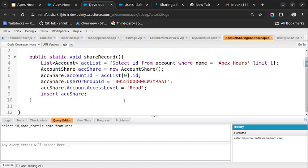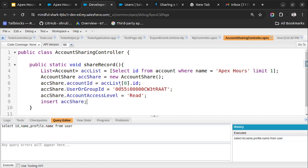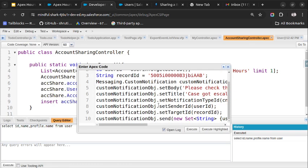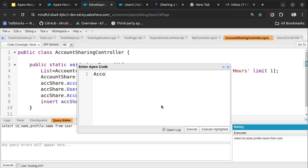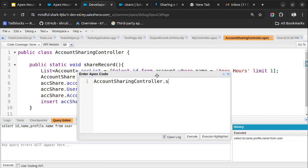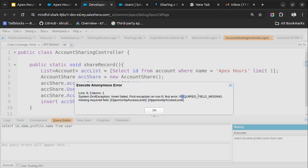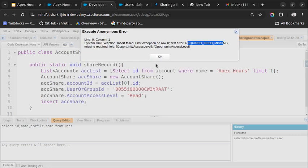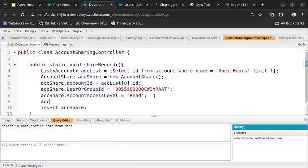This is the code we have written and there are no errors. Let me execute this in the Execute Anonymous window using AccountSharingController.shareRecord(). It is giving an error because OpportunityAccessLevel is also a required field since it is related to Account. Let me set that as well: secShare.OpportunityAccessLevel = 'Read'. Let me save the class.